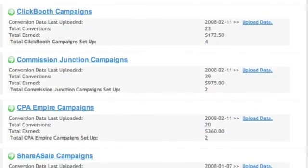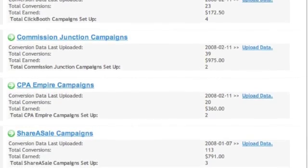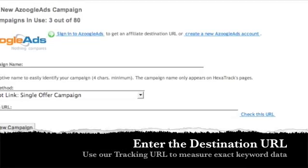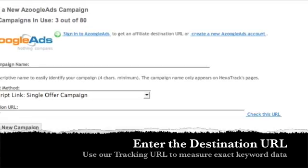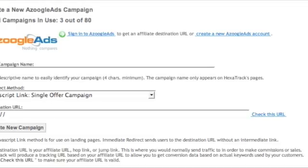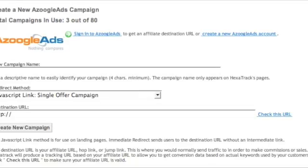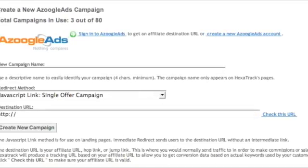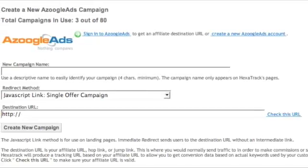Right now we support Azoogle, ClickBank, Commission Junction, CPA Empire, and ShareASale. All you have to do is get the destination URL from the affiliate network and enter it into our system. You can then choose to have a redirect off our server or have a script on your own landing page. You then take the URL we provide and simply enter that as the destination URL in your pay-per-click campaign.